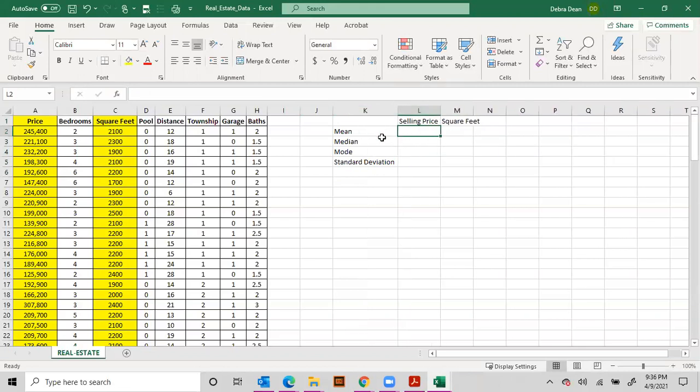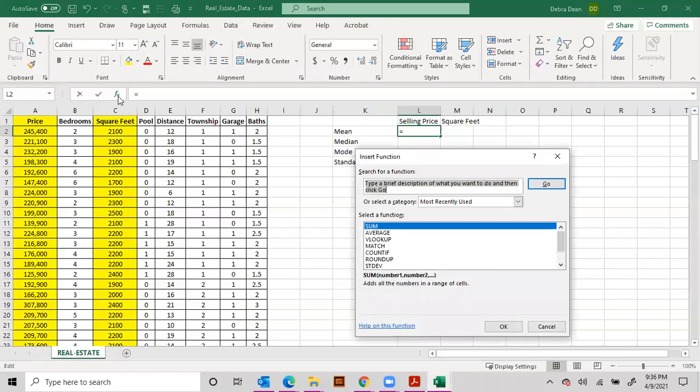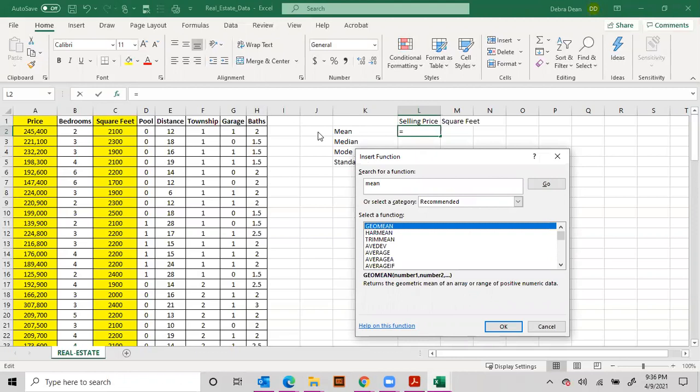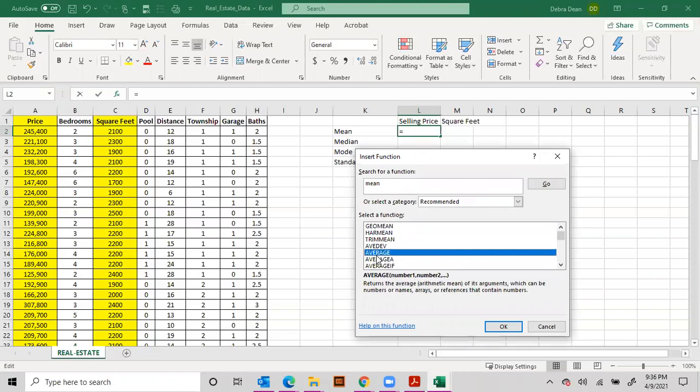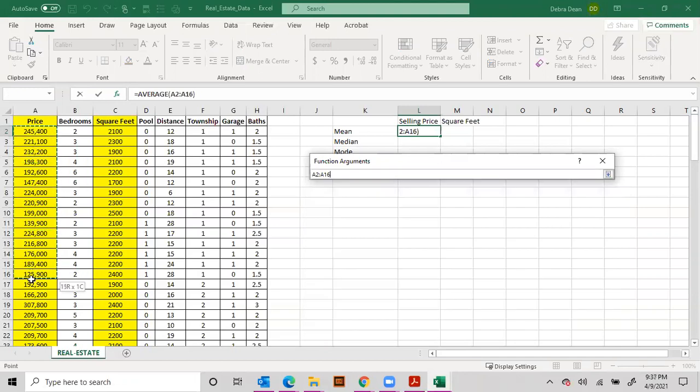So the mean, what we're going to do is take a look at all of this information here. Now you can simply use this function bar and I highly recommend this. Click on that button and then type in the word mean. Mean also means average, so click on the one that says average.